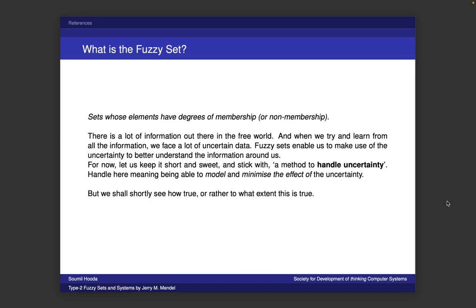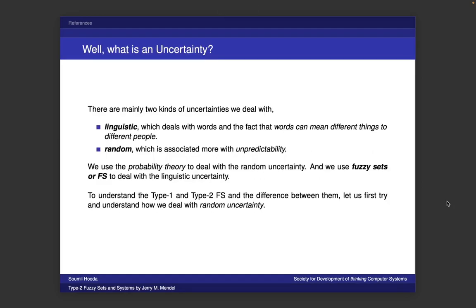Now we discussed uncertainty — something we need to handle, model, and minimize. But what actually is uncertainty? Uncertainty can be of two types: it is generally either linguistic or random. Linguistic means the uncertainty related to words and notions. Some word can mean something for you and something different for me. 'Hot' for you might be 35 degrees Celsius; it might be 25 degrees Celsius for me. That's the linguistic variability we need to capture.